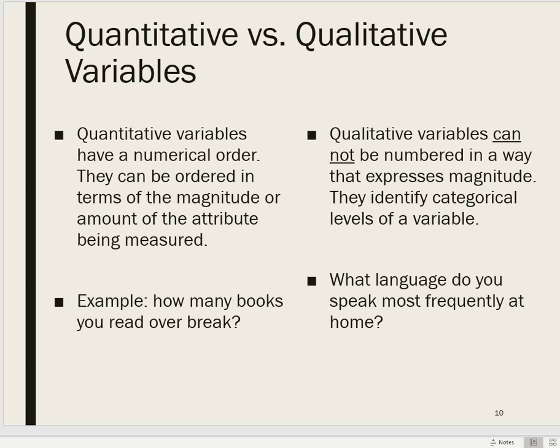A qualitative variable, on the other hand, is not usually numbered in ways that express magnitude. We might use numbers to represent them for ease of coding — there's something called dummy coding where you can use numbers to represent levels of a categorical qualitative variable. Something like 'what language do you speak most frequently at home?' or 'what is your sex?' — those would be considered qualitative variables.